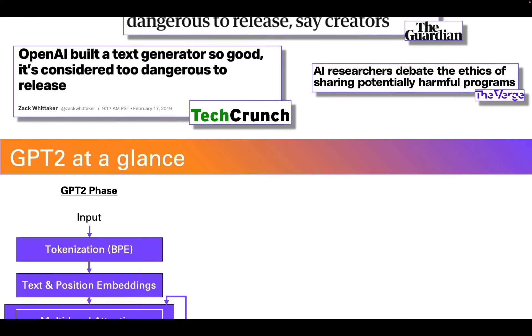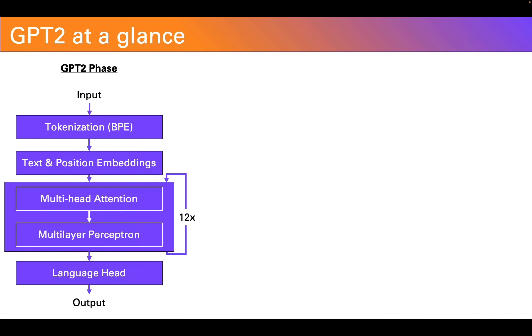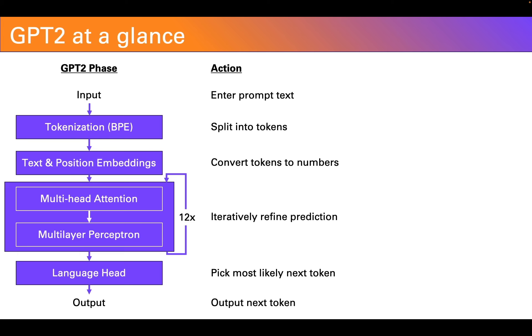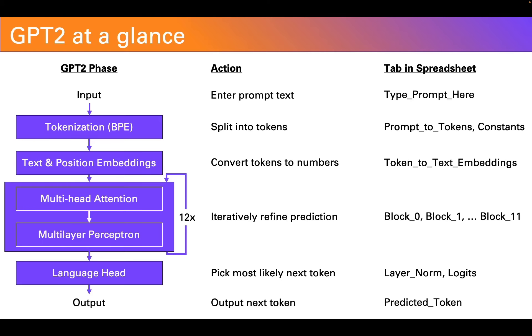Let's take a look under the hood how it works. Now, in subsequent videos, we're going to go through each of these stages step by step. But for now, I'm going to touch on each one lightly as a kind of table of contents for future videos. In addition, I've added a final column here on the right that indicates what tab in the spreadsheet corresponds to what action inside GPT-2.